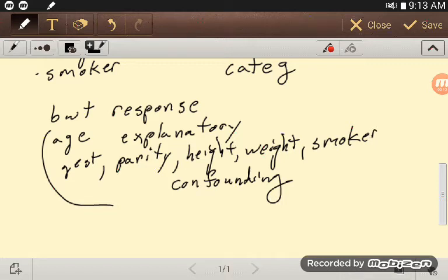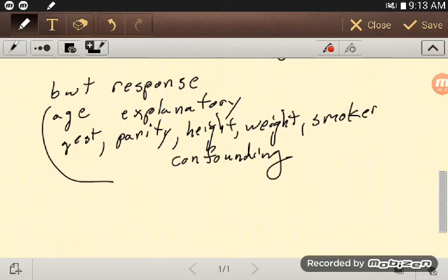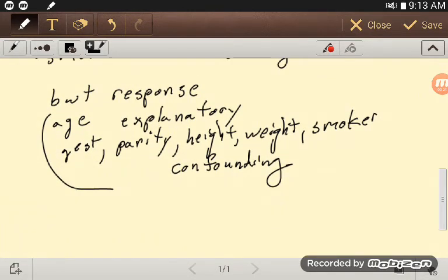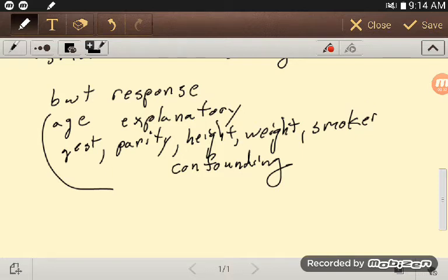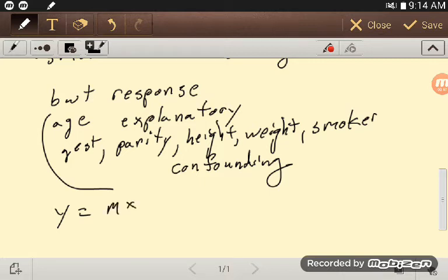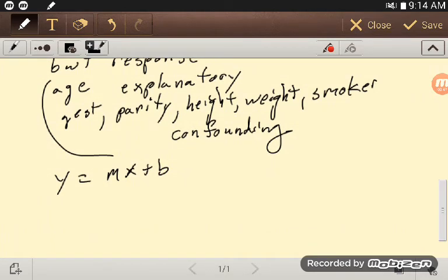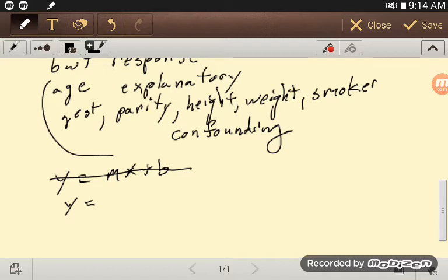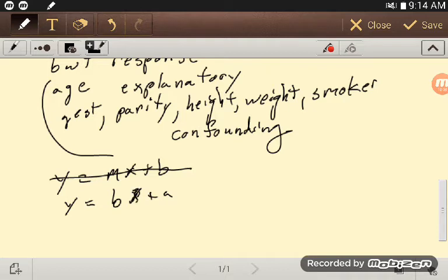I guess I should look at the model. Remember, what we had was something like our response, we'll call it Y. You all would tend to say something like MX plus B was the model we were looking for before. Our text, I think, uses something like BX plus A for our slope and intercept.